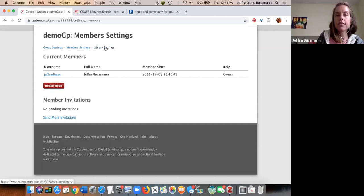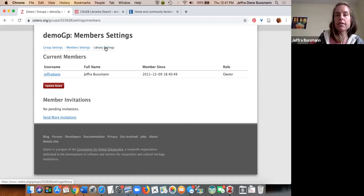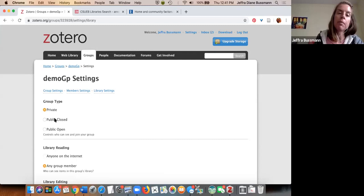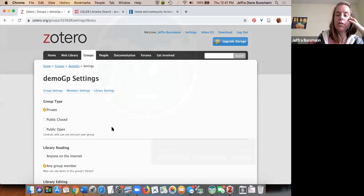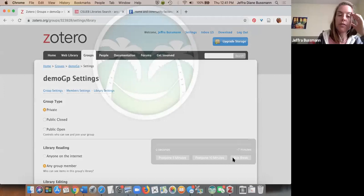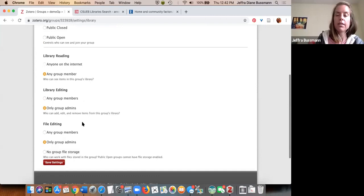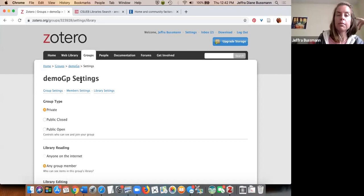Under library settings you decide if it's private, public closed, or public open. Gurr has a fantastic public open Zotero collection related to autism resources, which is really phenomenal. You can configure who can read, edit, and share files within the group — lots of different settings available.